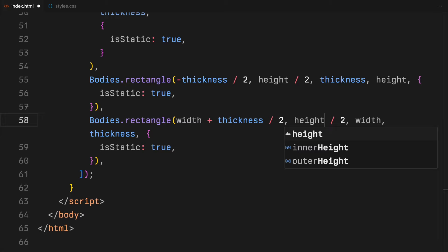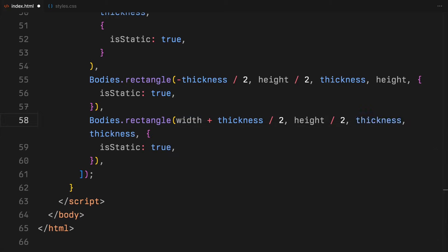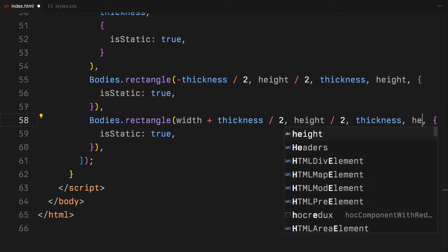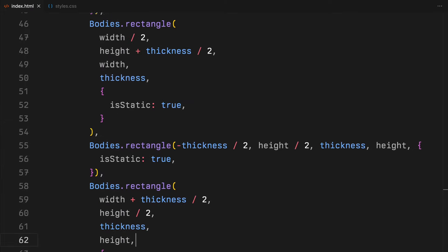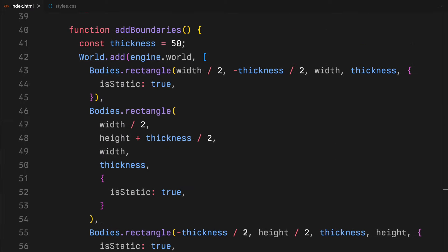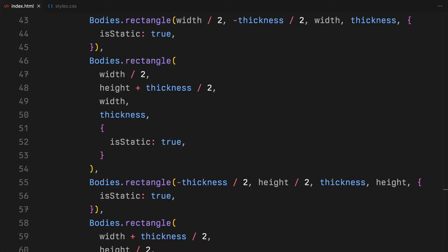Each of these boundaries are marked as static, meaning they won't move under physical forces.